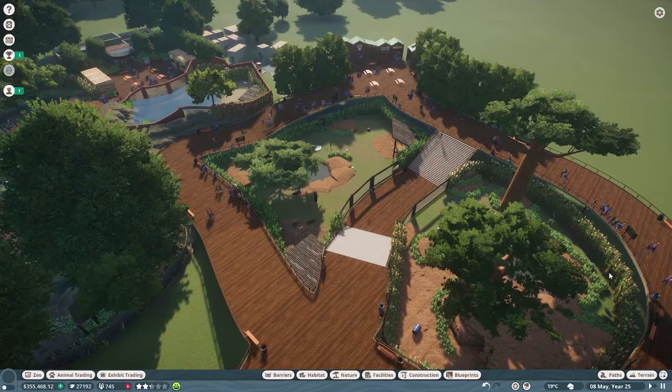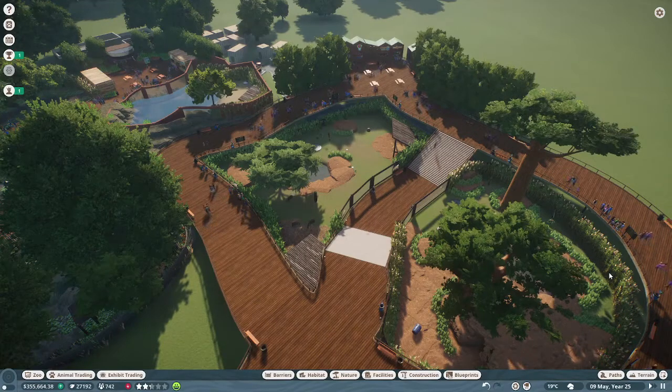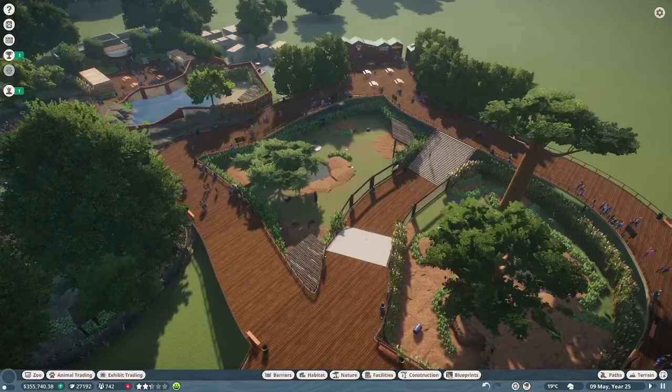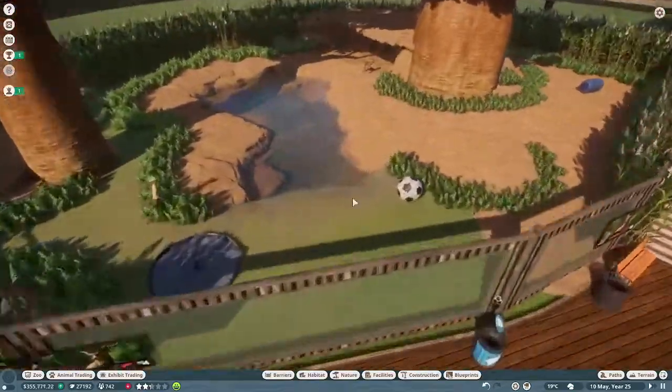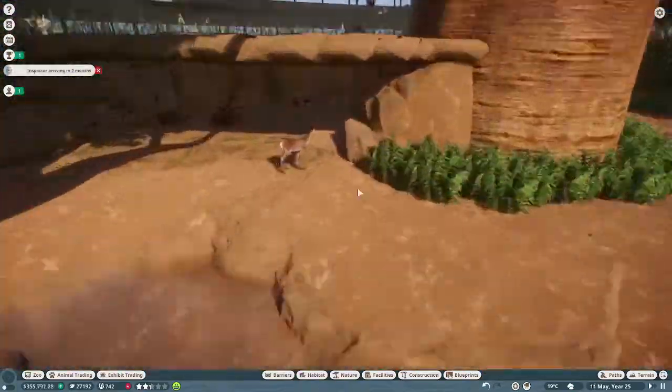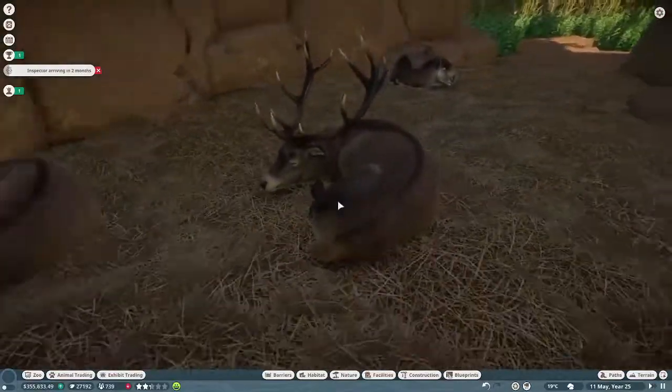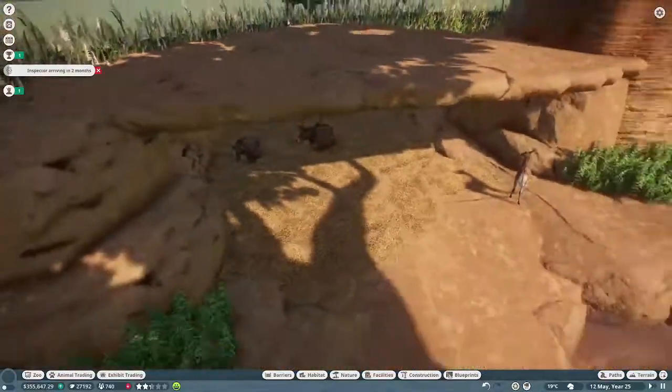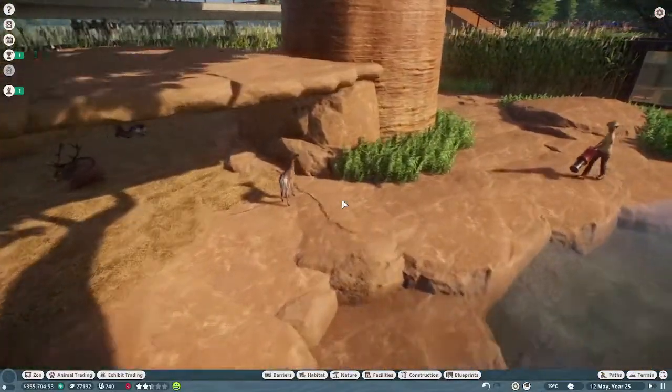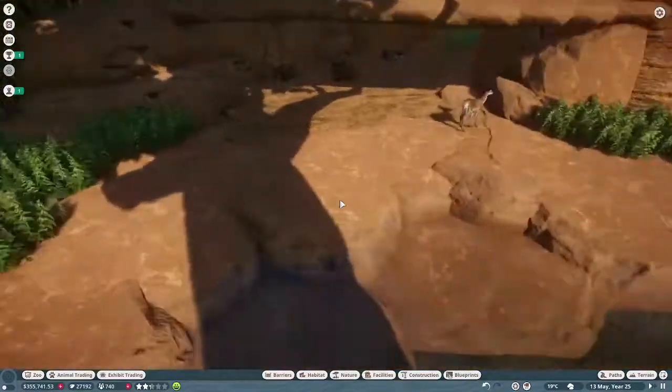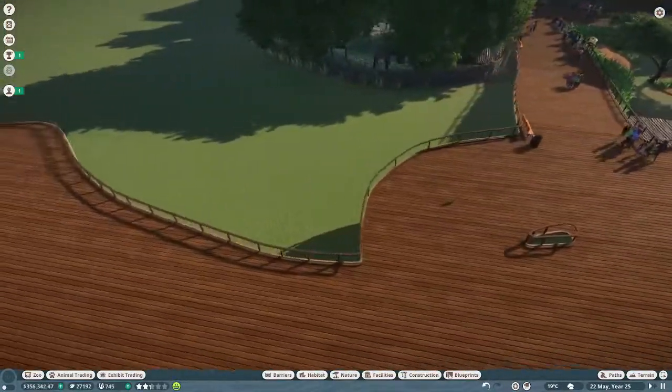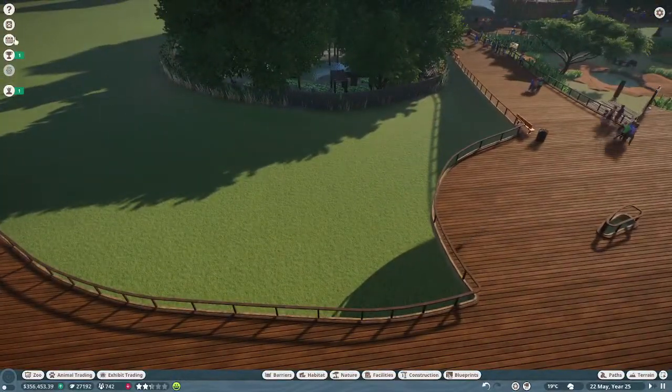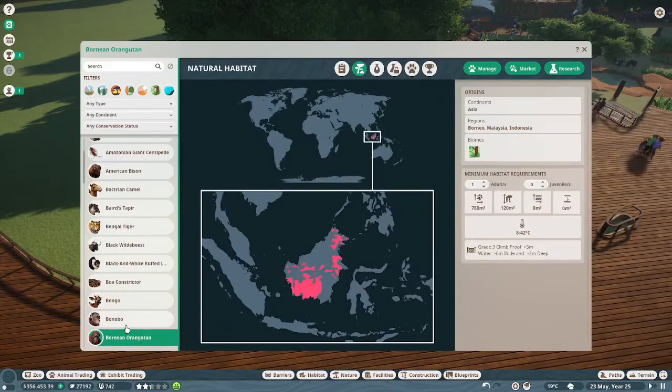We're back with another video and this is episode seven of the series. Last episode we built this epic red deer habitat and they're doing pretty well, they had a couple babies. Once again, I've been doing a lot of things off recording. Our next animal I'm thinking of is a bowing attack, and I've never had one of these in my whole life of planning to.